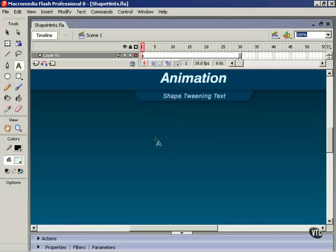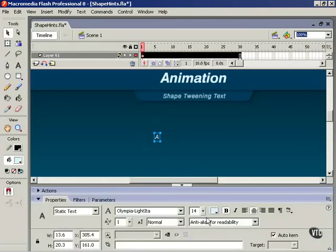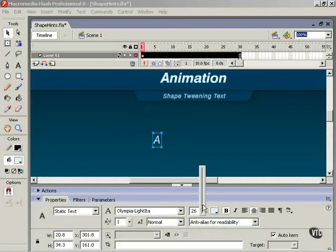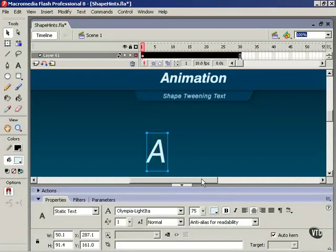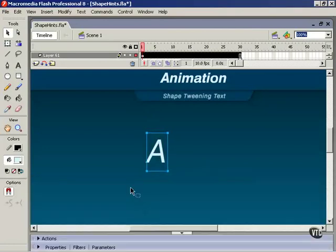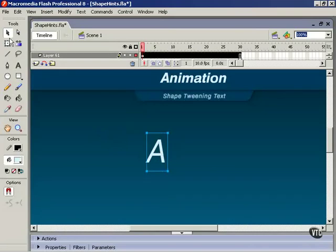I'll grab the text tool and we'll type a capital letter A. I'll open the properties inspector and up the font size a little bit. Now when I select this using the selection tool, you'll see that there's a blue outline around it.